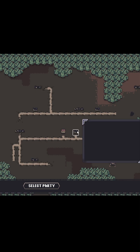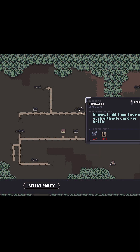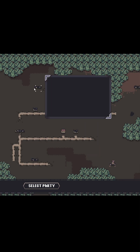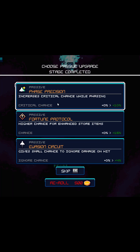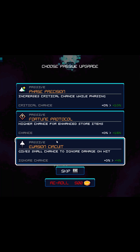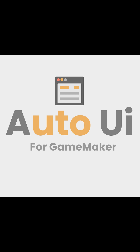It was built entirely inside GameMaker, so there's no extensions and nothing to install. Just drop it in your project and you're ready to start building clean, responsive UI in minutes. That's Auto UI — modular, intuitive, and made for developers who want more time designing and less time fighting layout math.